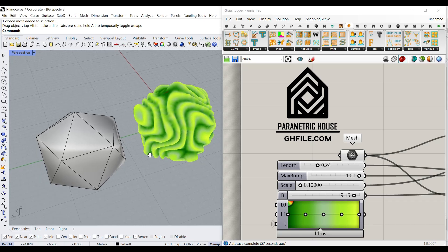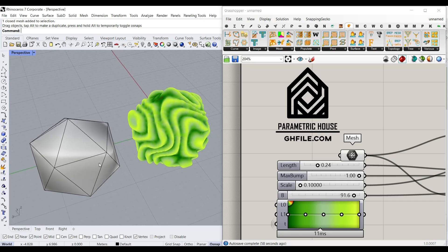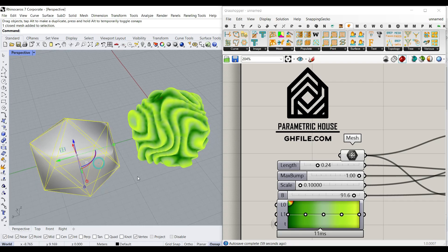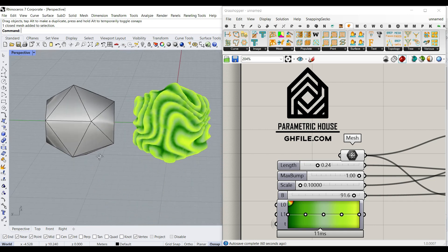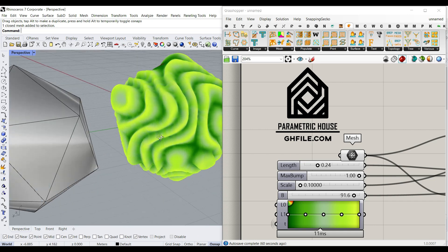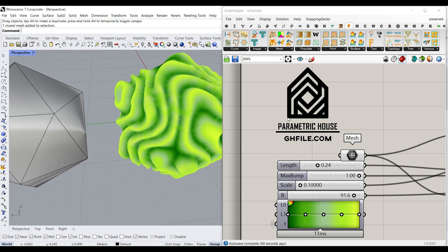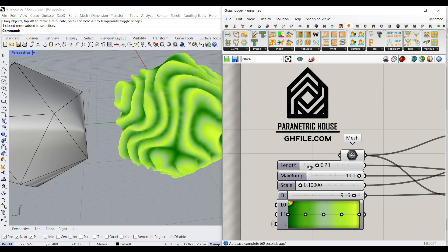Hi, welcome to Parametric House. In this class repository I want to show you how you can convert a mesh into a series of noise deformations using the Nautilus plugin. As you can see here, we can change the length.